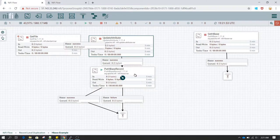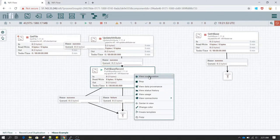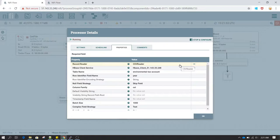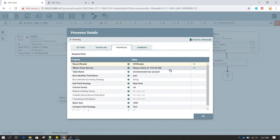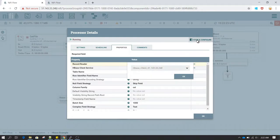The next processor I have used is called PutHBaseRecord, which is used to write data to HBase. Let's right-click on this processor and click on View Configuration. In the configuration you can see we have a Record Reader field — I have specified CSV Reader there. In the HBase Client Service field I have created a new HBase client.